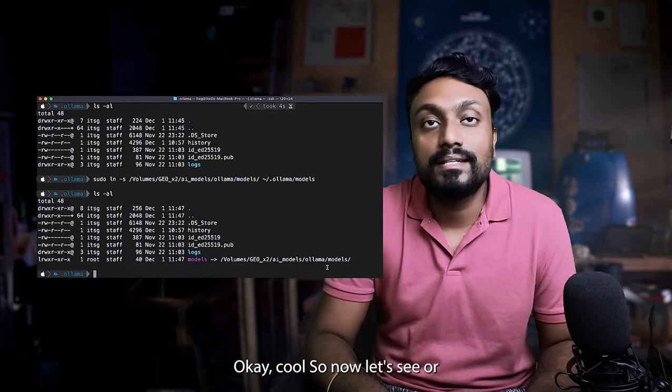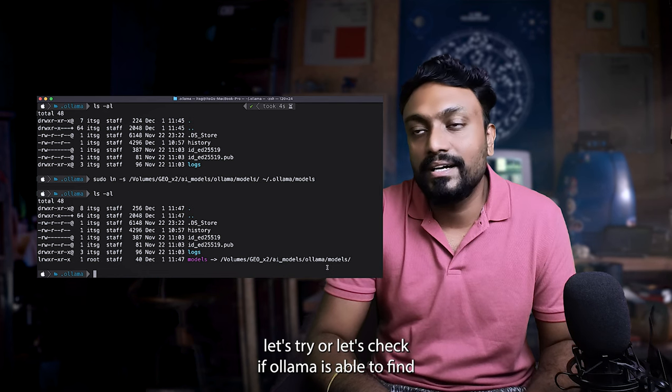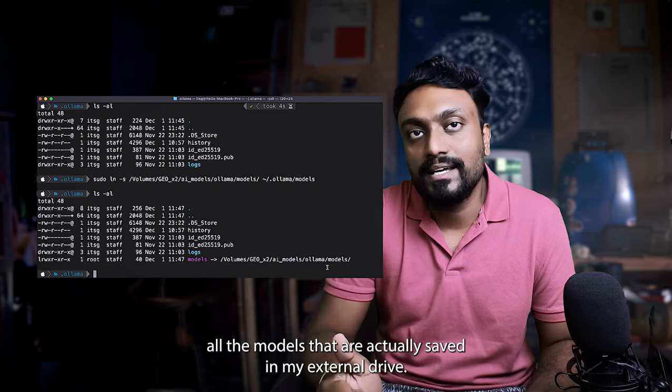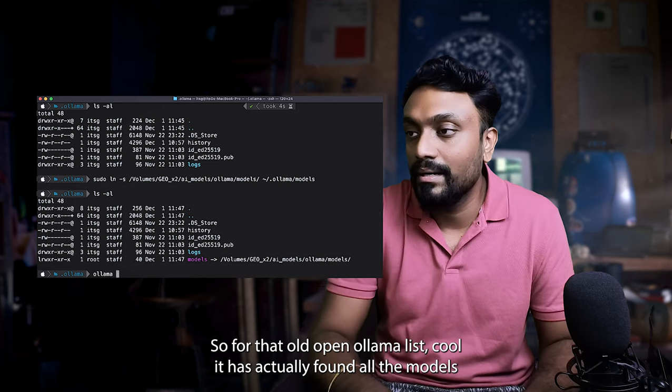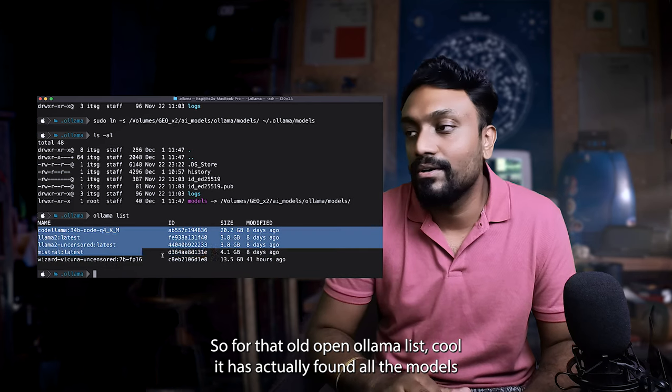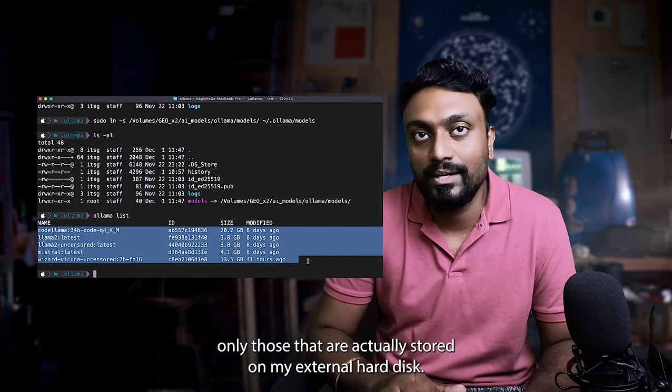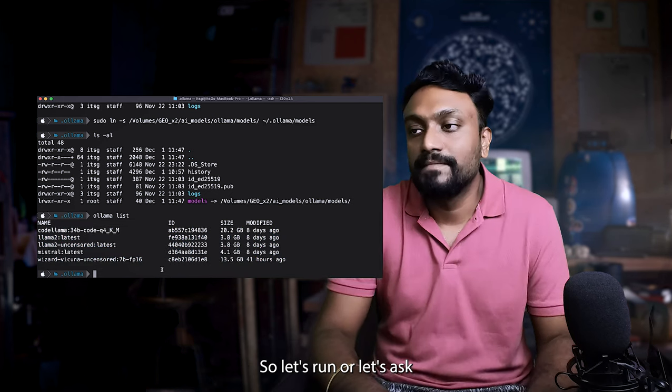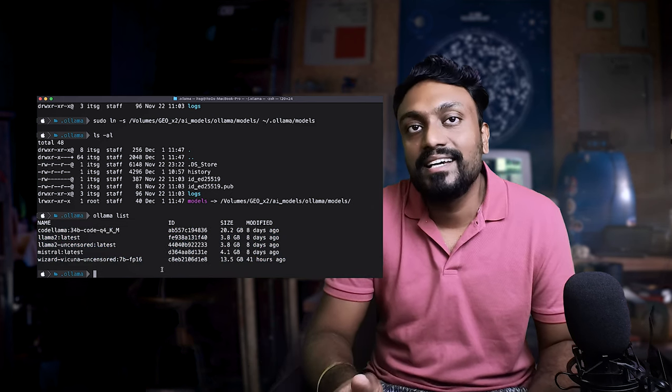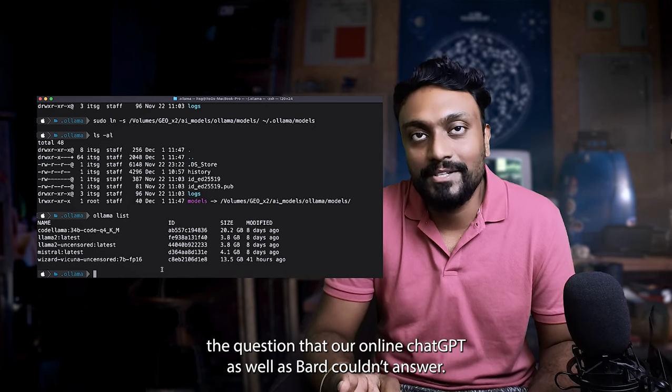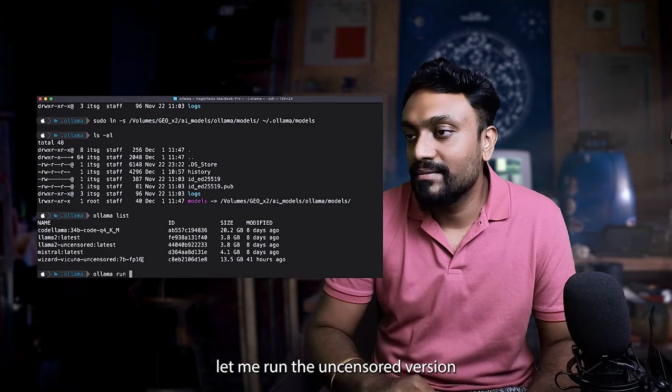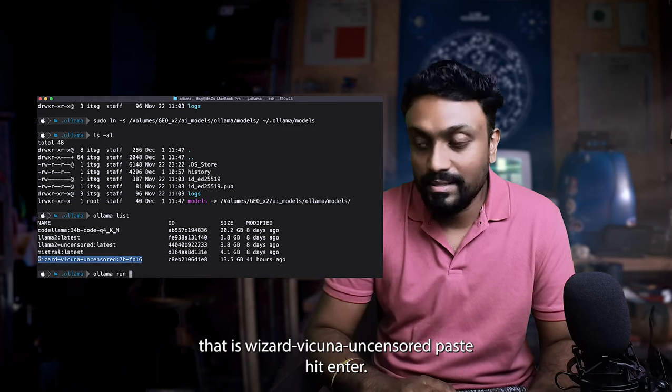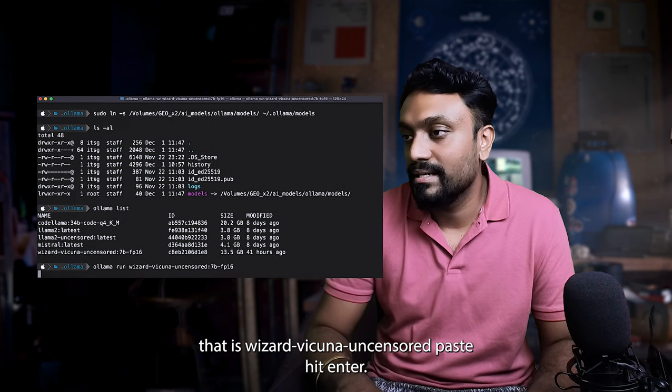So now let's see or let's try, let's check if Ollama is able to find all the models that are actually saved in my external drive. So for that, I'll type in ollama list. Cool. It has actually found all the models that are actually running on my, that are actually stored on my external hard disk. So let's run or let's ask the question that our online ChatGPT as well as Bard couldn't answer. Let me run the uncensored version, that's wizard vicuna uncensored. Paste, hit enter. It has started up.